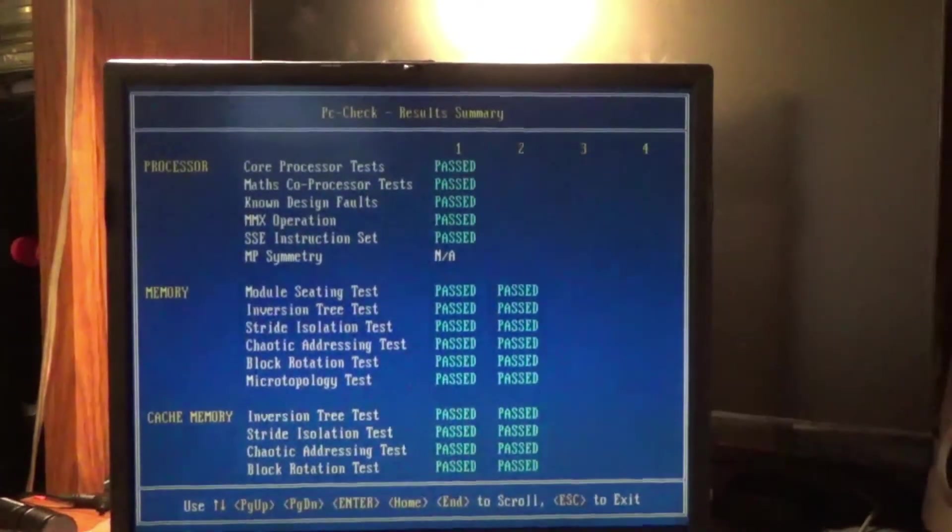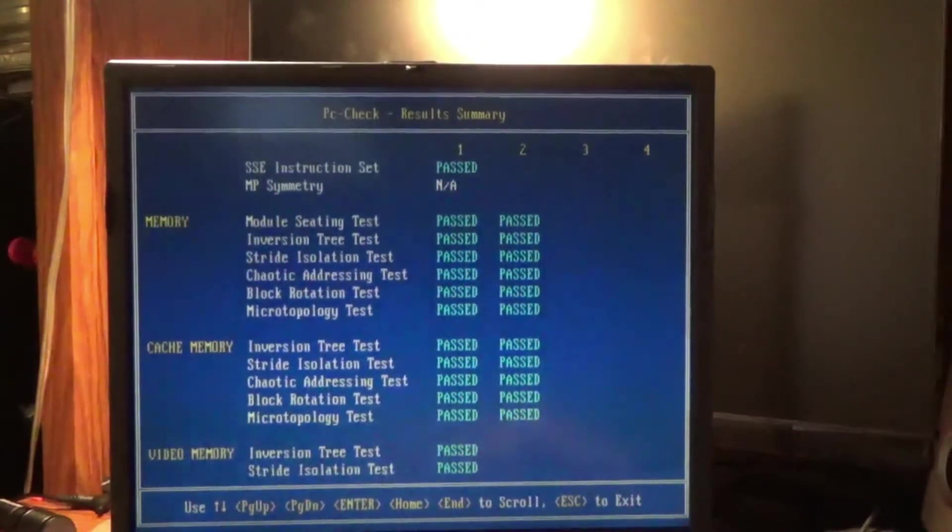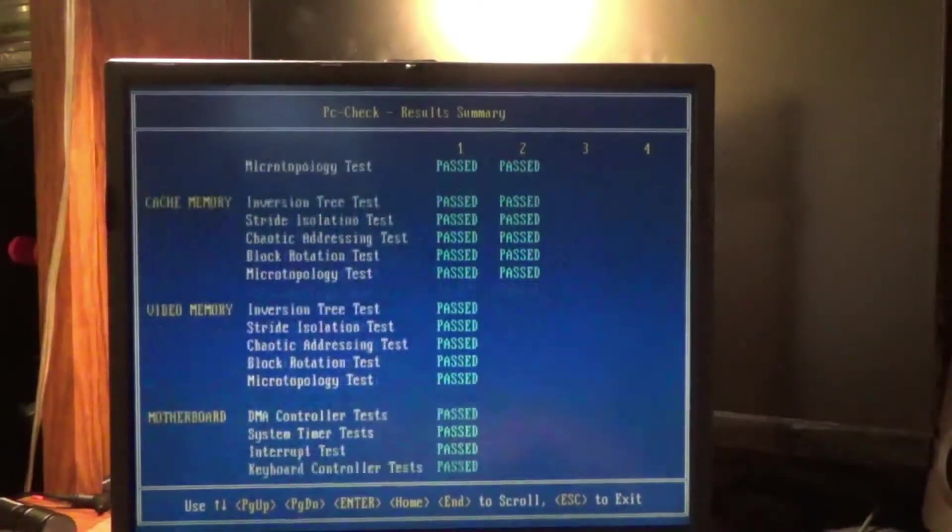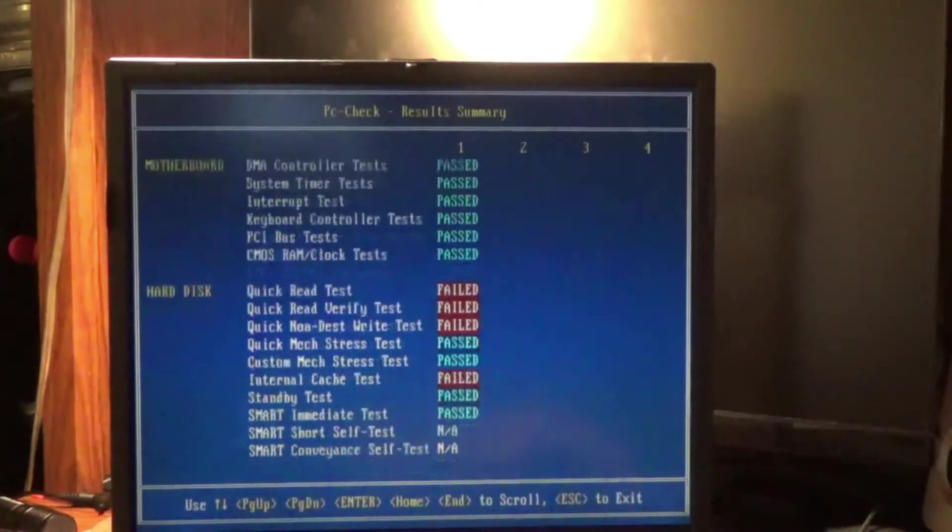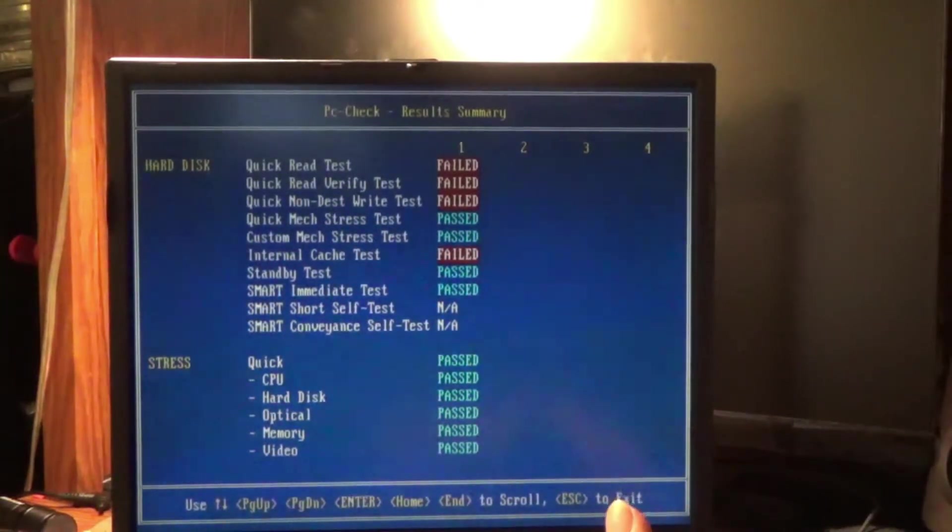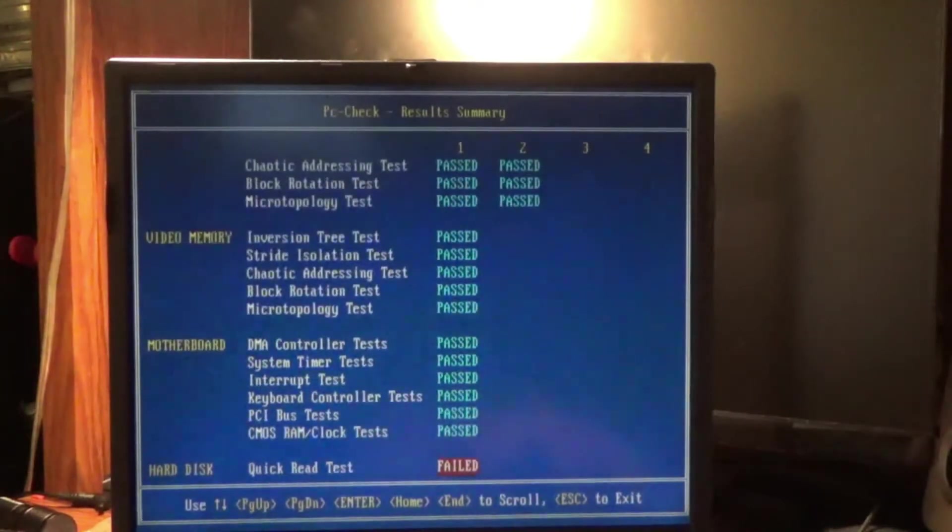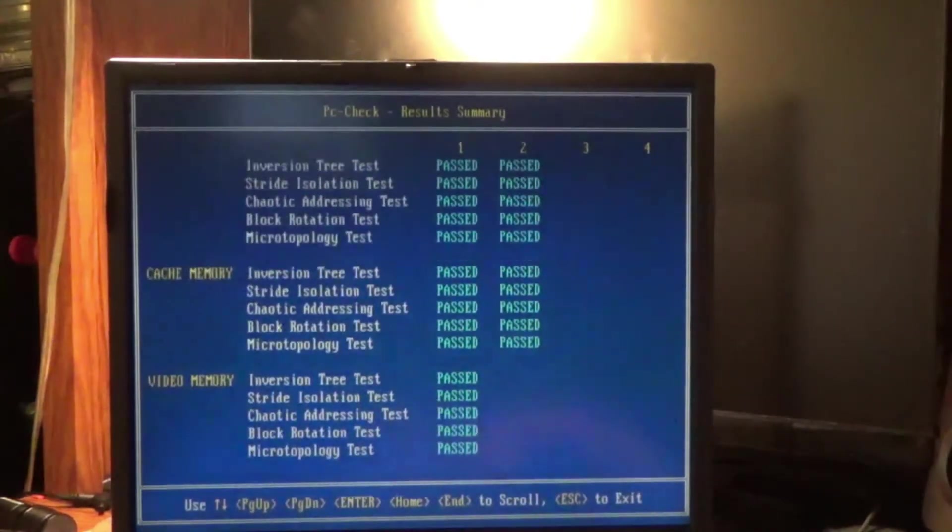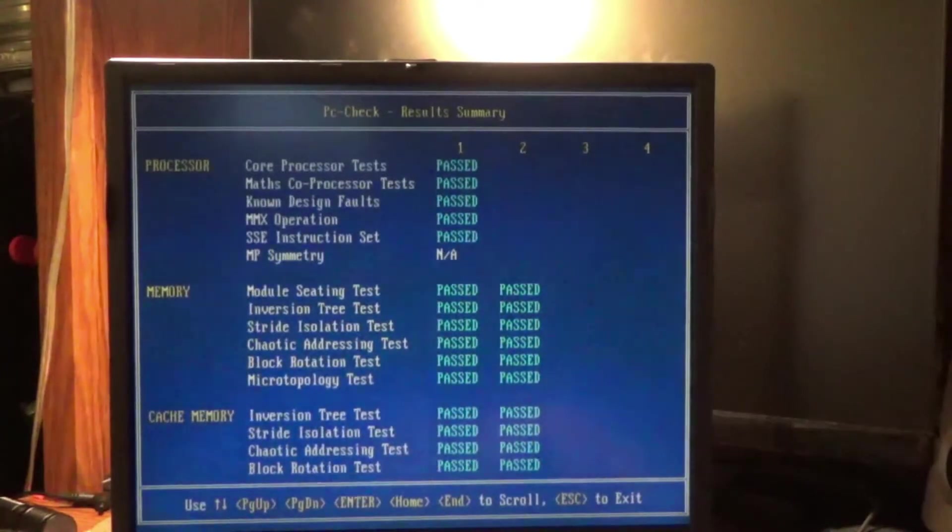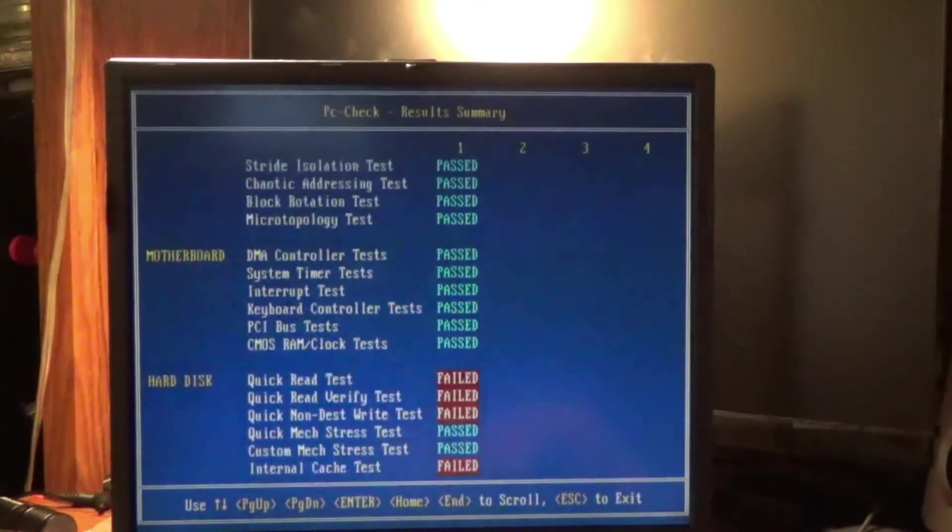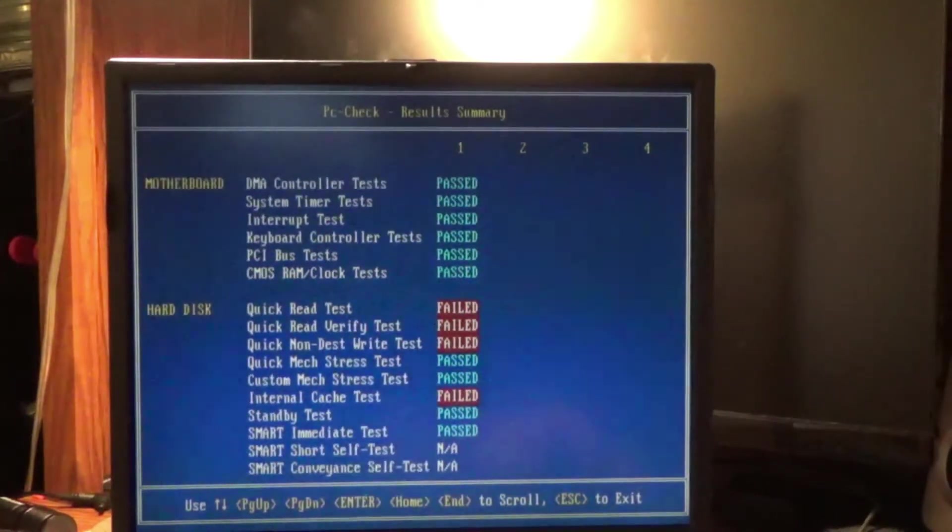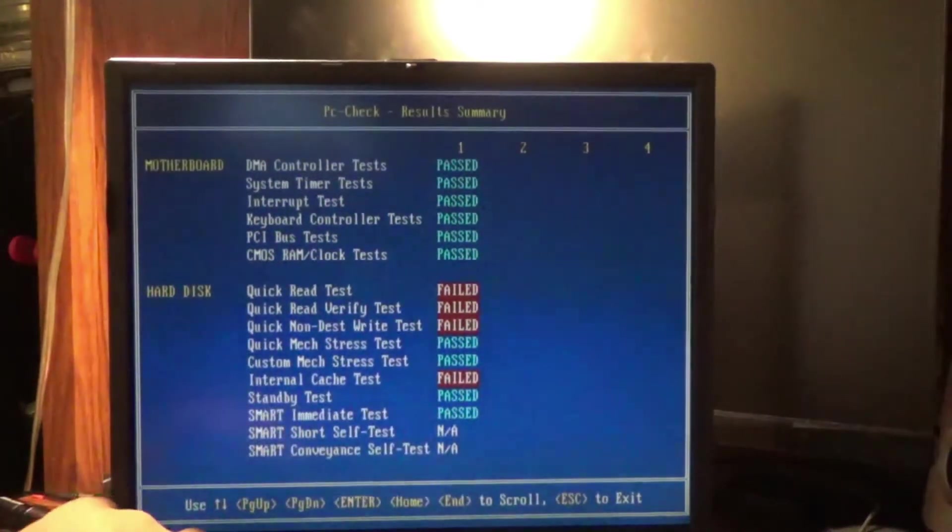Alright, here's the scorecard. I think the fail was the hard drive. Stress passed. Well, let me go that way. So I assume this is all the tests it did. Everything passed except the hard drive. So... Decided to get a hard drive for it.